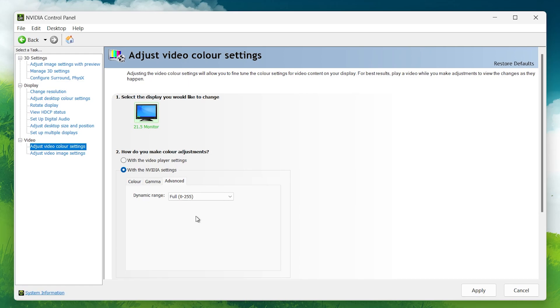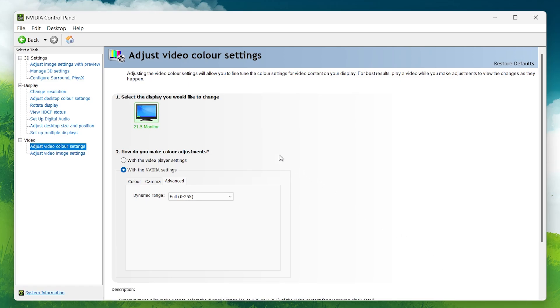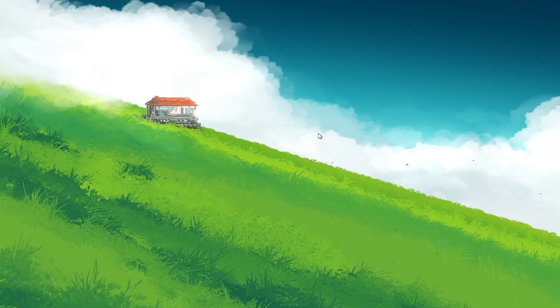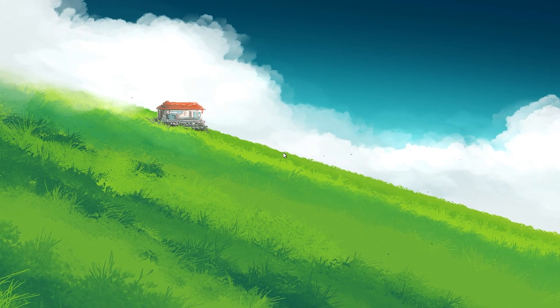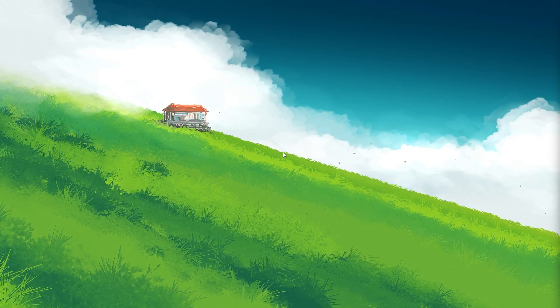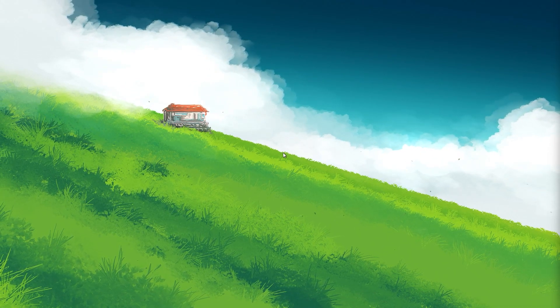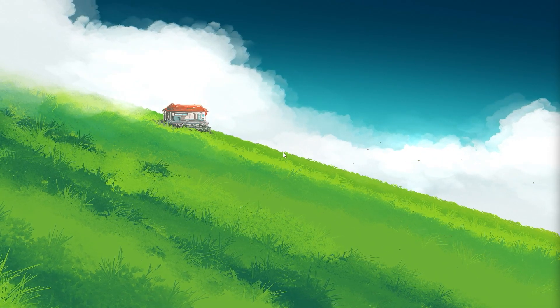By configuring these settings, you will be squeezing out the best possible performance from your Nvidia GPU, giving you higher FPS and smoother gameplay. I hope this helped you out, leave a comment if you have any questions and see you in the next one.